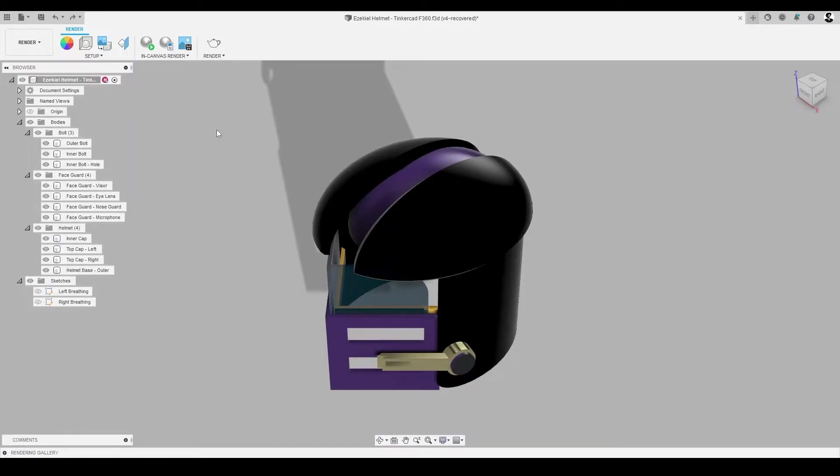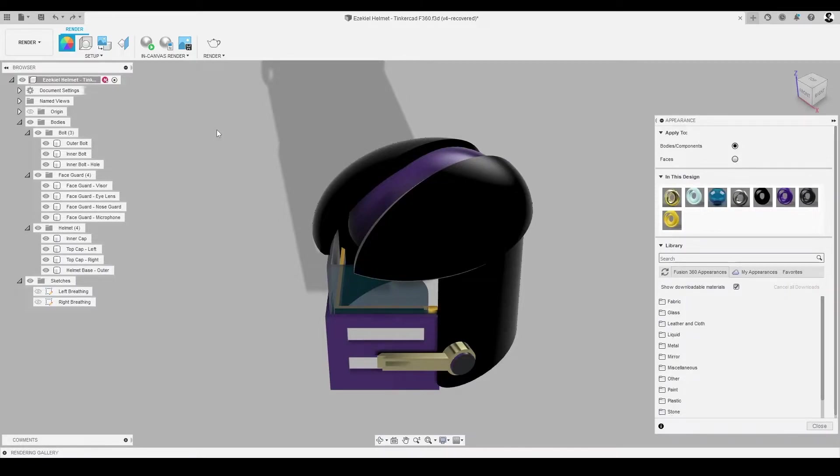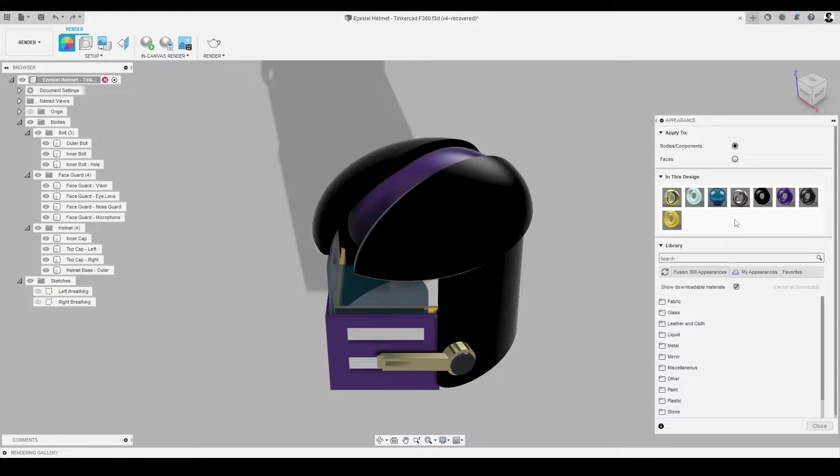In the pop-up window or appearance dialog, we see several folders including library, a search bar, and a list of materials already in this design called In This Design.